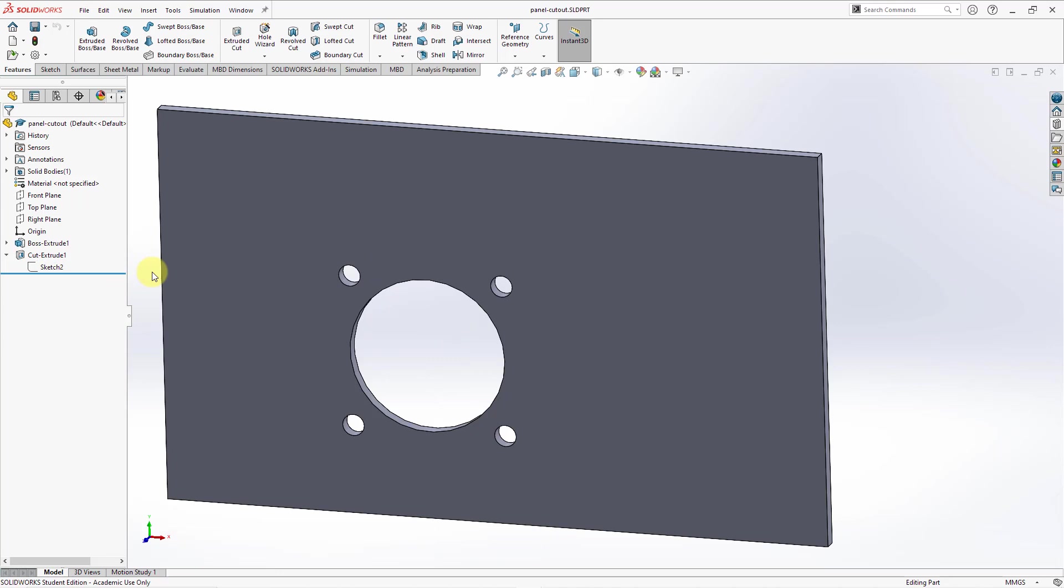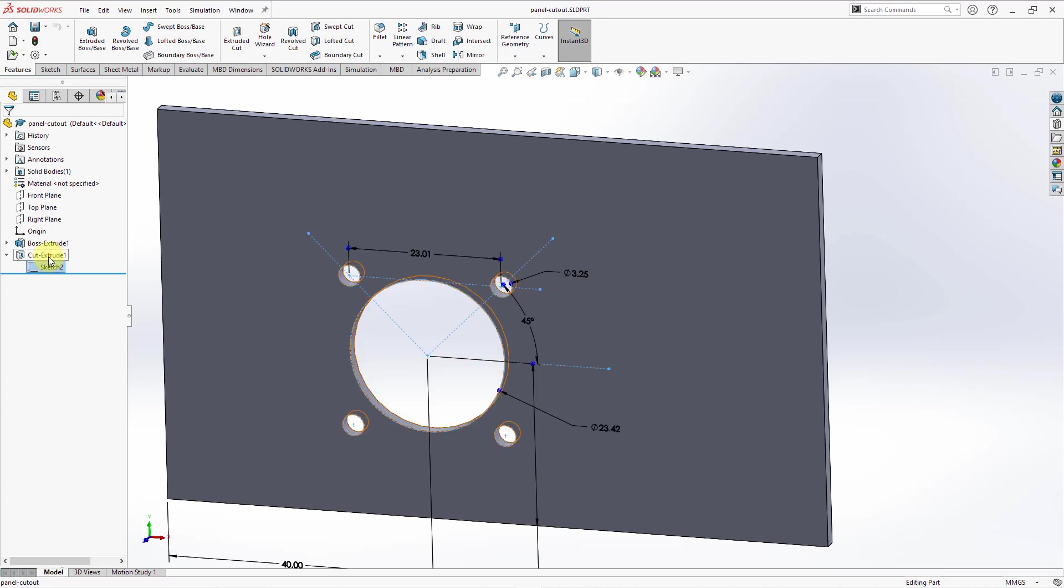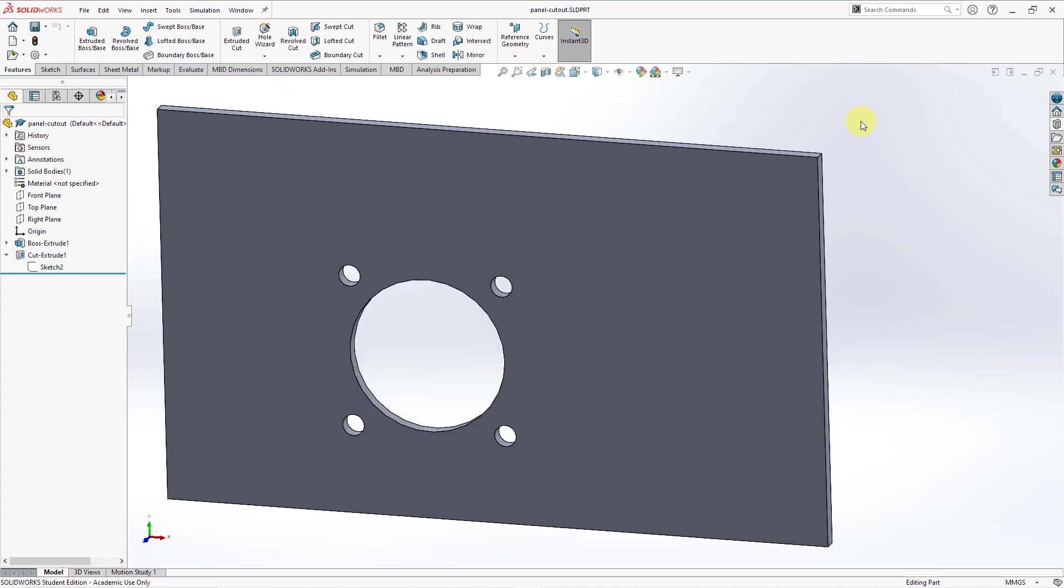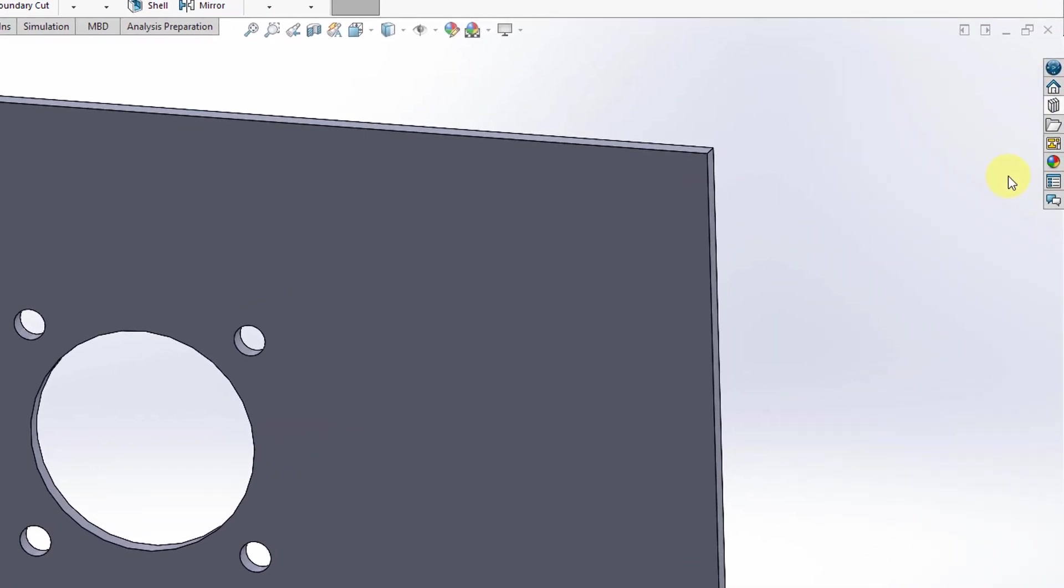The way that you do that in SolidWorks is you can start off by selecting the feature. Here I'm selecting the cut. If I want to, I can also select the sketch as well. Let's take a look over on the right-hand side of the screen. We have a vertical toolbar of about seven icons and one looks like a stack of books. This is for the design library.